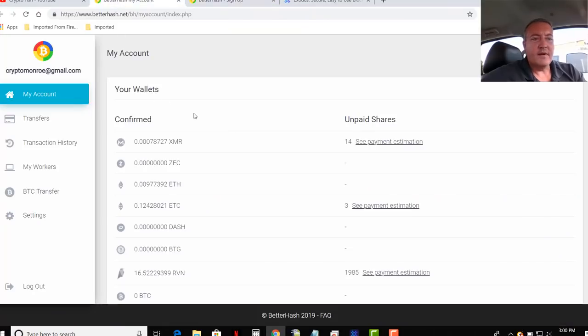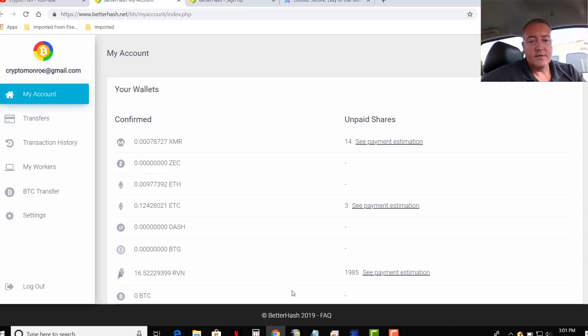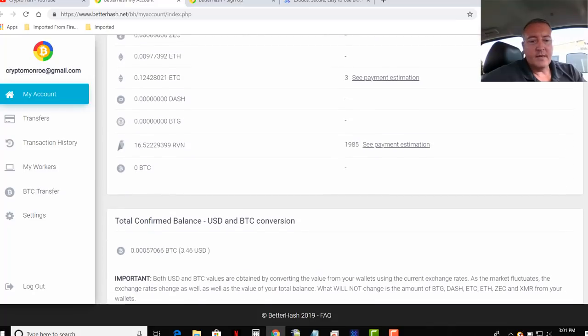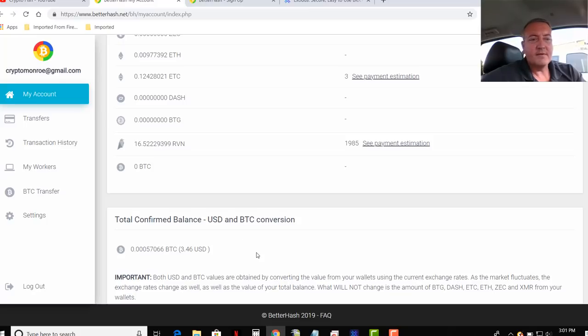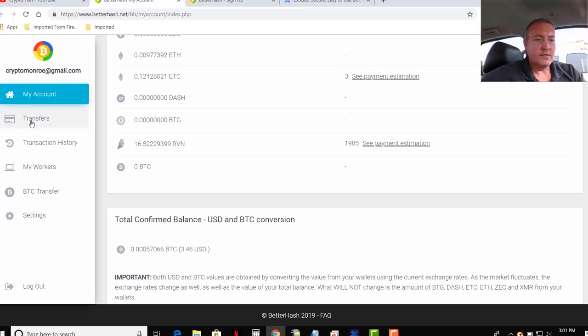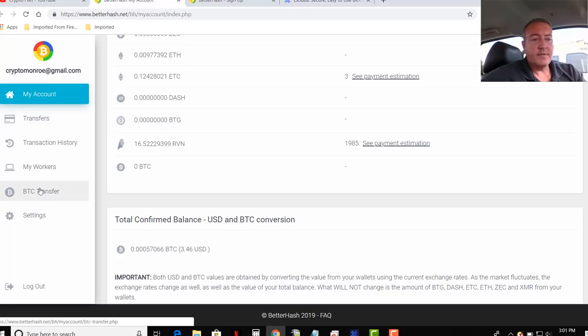So here I am once you log in or sign up and log in, this is what it'll look like right here. My account, here's the Monero, which you just saw right there, the Ethereum Classic, ETC, and Raven. Scroll down a little bit. It'll give you your actual BTC value. $3.46 I'm sitting in there right now.